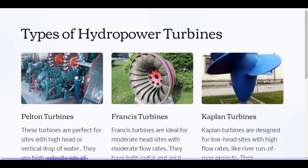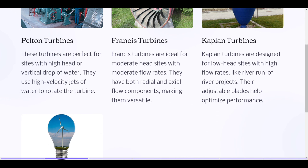Types of hydropower turbines — Pelton turbines: These turbines are perfect for sites with high head or vertical drop of water. They use high-velocity jets of water to rotate the turbine.